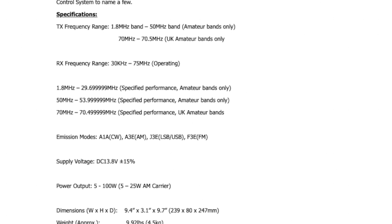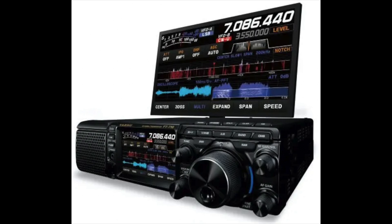So those are the known attributes of the FT710. Thank you for hanging in there with me as I listed those. We need those to try and determine how suitable the FT710 will be for portable operation. Given what we know already, by specifications alone, the FT710 seems like it would be an amazing rig to take outdoors.